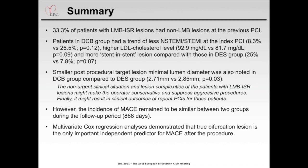In summary, 33% of patients with left main bifurcation ISR lesion had non-left main bifurcation lesions at the previous PCI, suggesting that the initial PCI strategy for the proximal segment of the main branch is very important. Patients in the drug-coated balloon angioplasty group had a trend of less acute myocardial infarction presentation at index PCI and more stent-in-stent cases. Smaller post-PCI target lesion minimum diameter was also noted in the drug-coated balloon group, suggesting that non-urgent clinical situation and lesion complexities might make operators conservative. However, the incidence of MACE remains similar between two groups during follow-up. Multivariate Cox regression analysis demonstrated that true bifurcation lesion is the only important independent risk predictor for MACE after the procedure. So, we have to consider CABG in these cases.